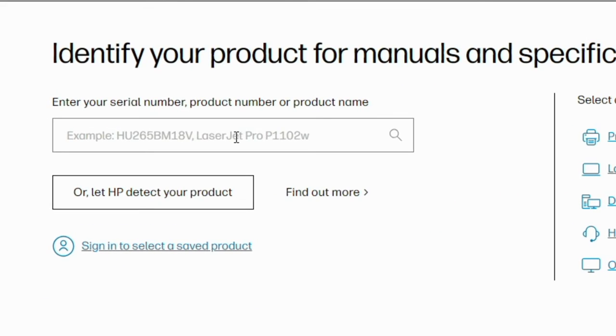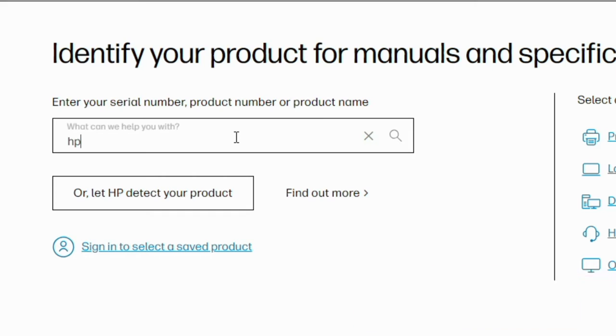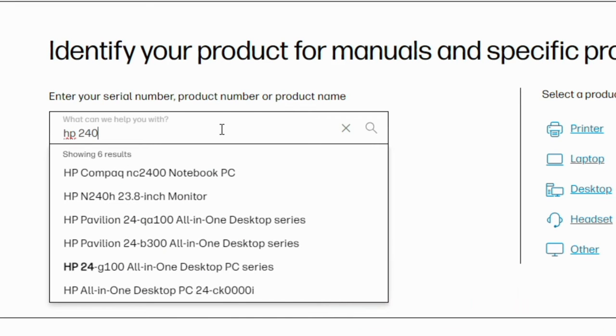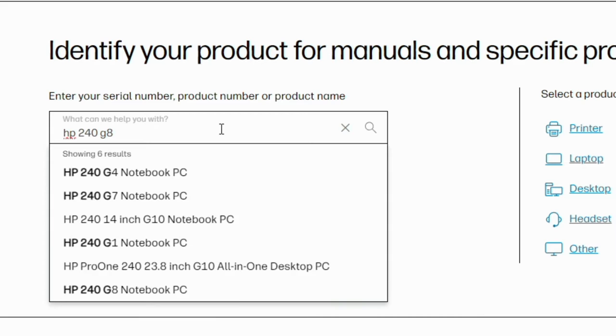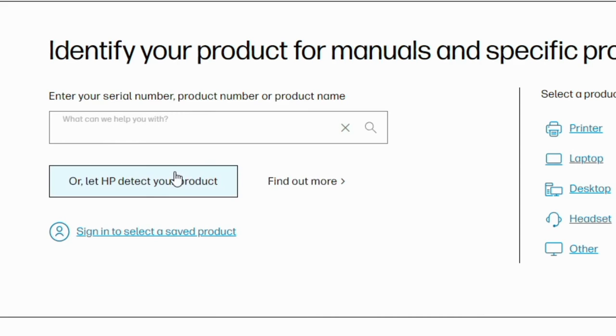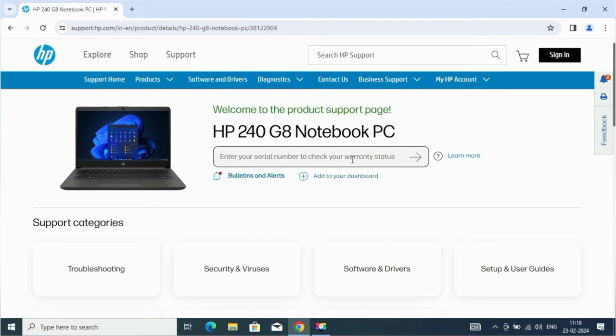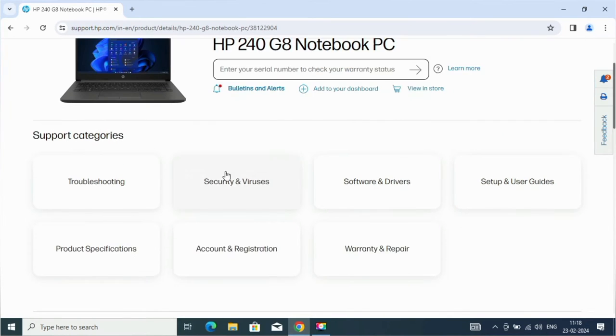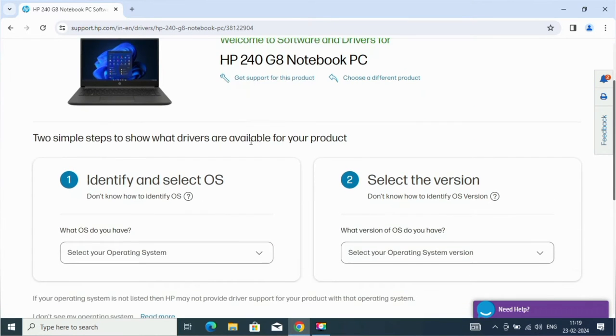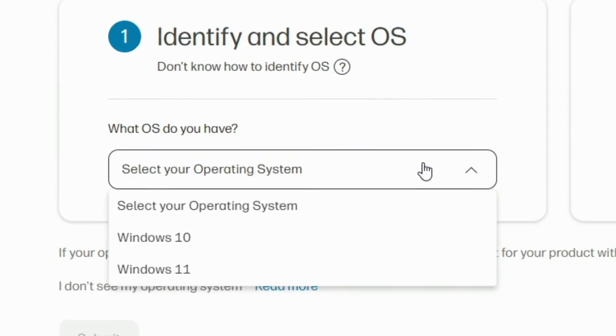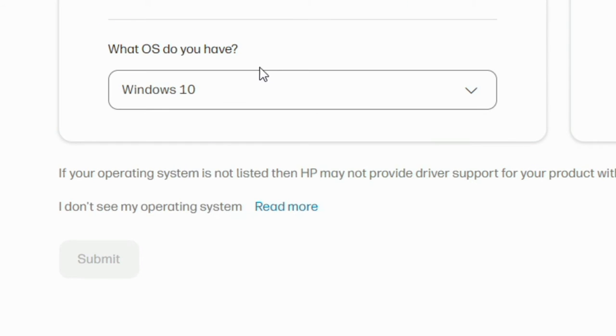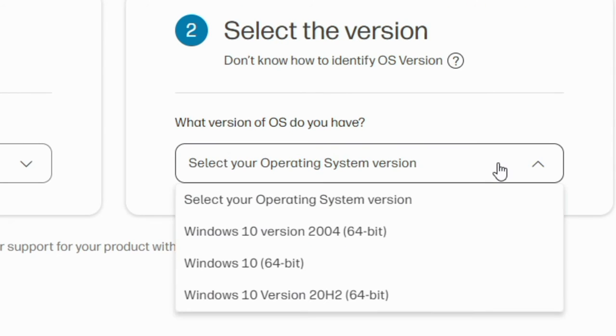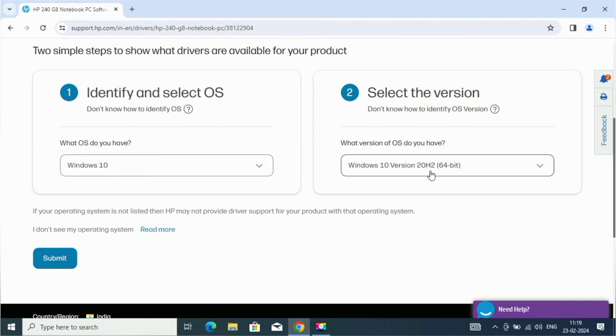Here you will have to type the model name of your laptop. Now select your operating system and its version. And click on submit.